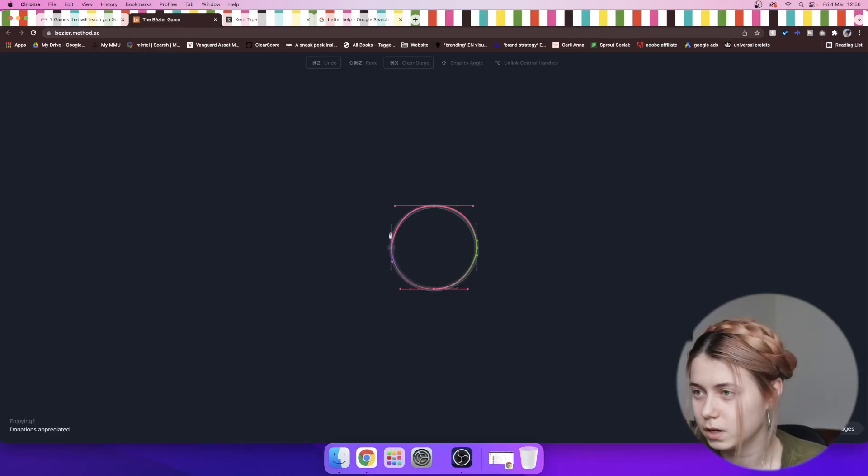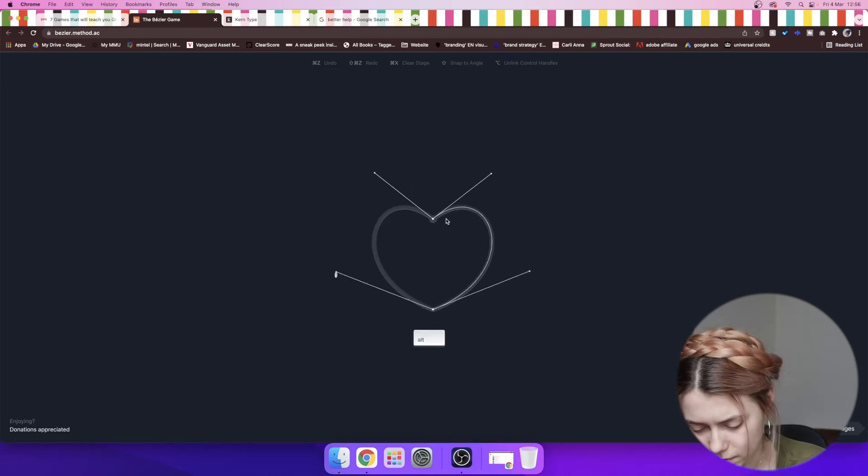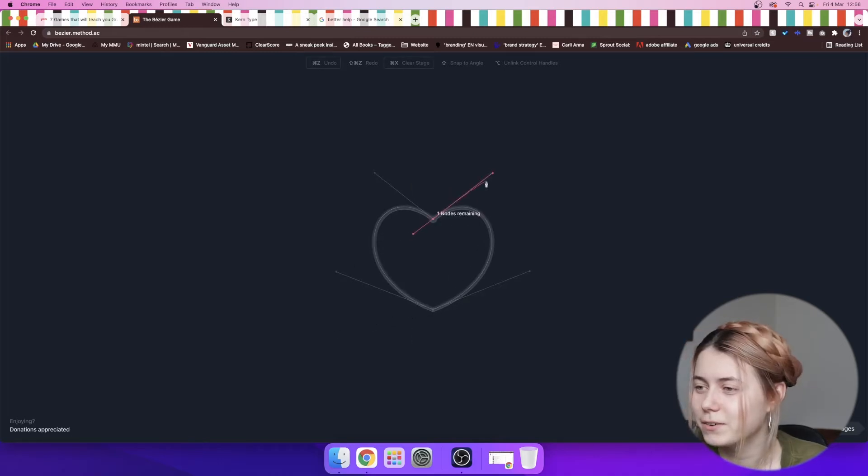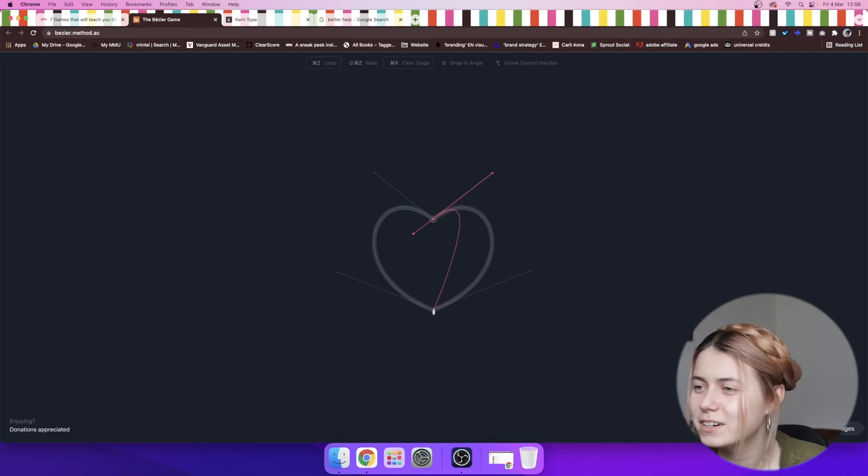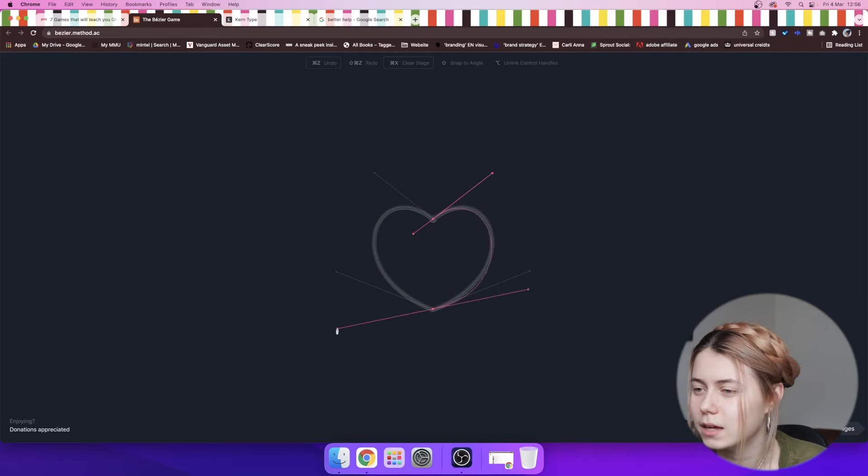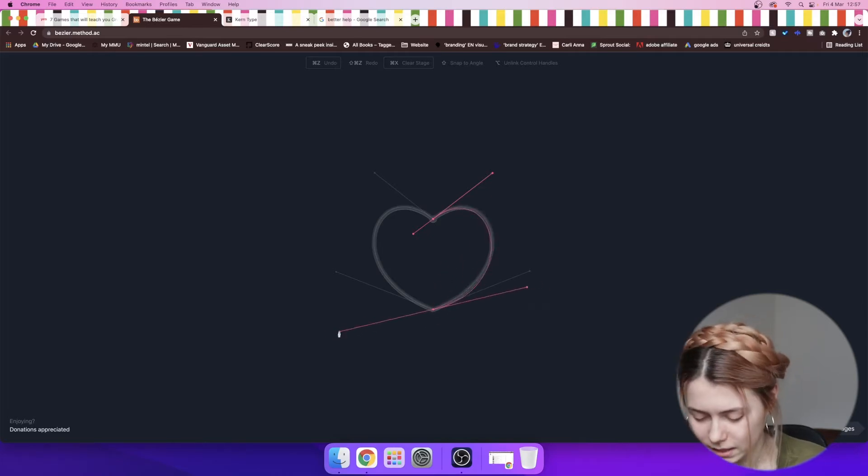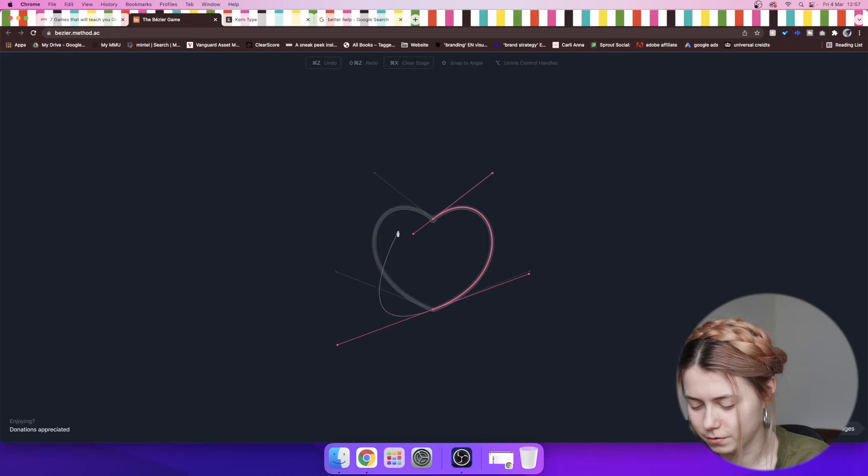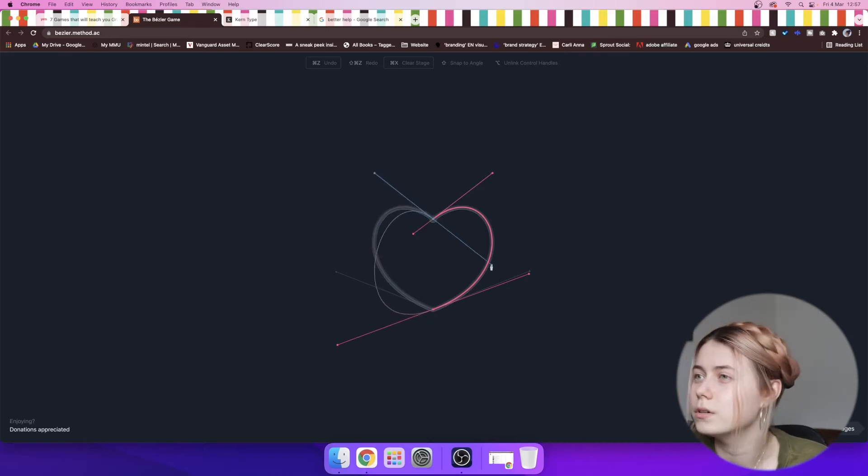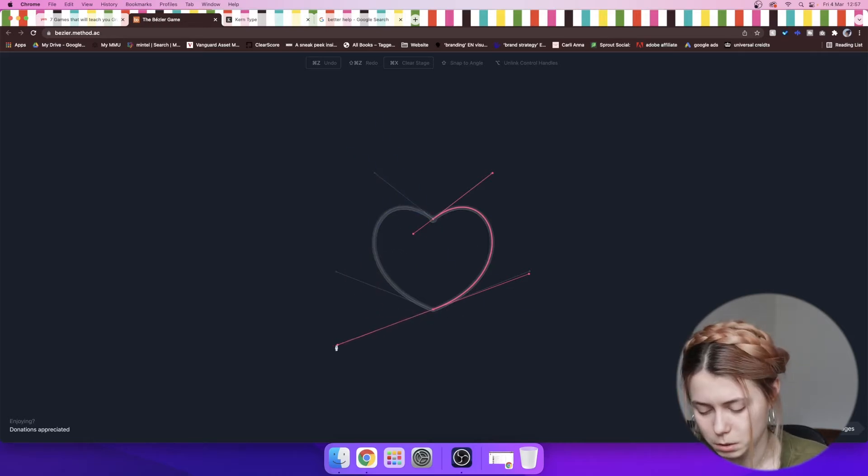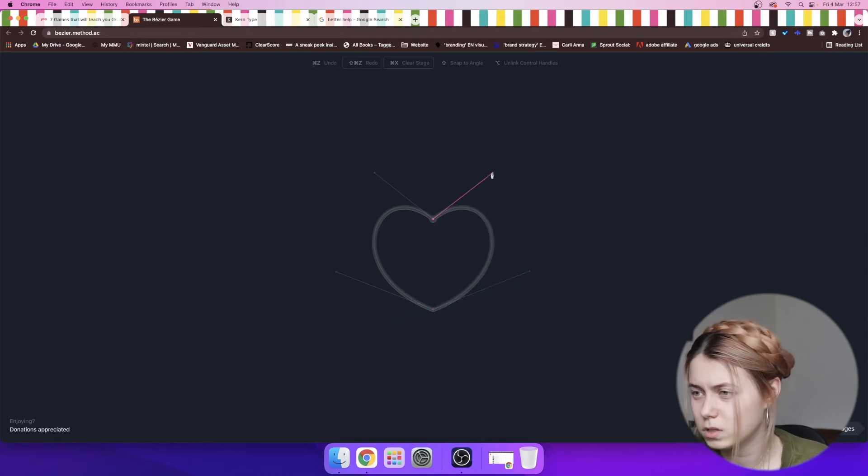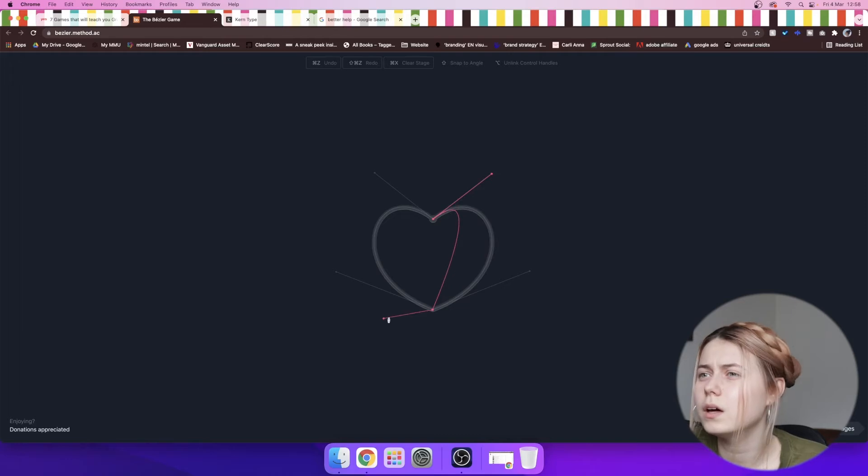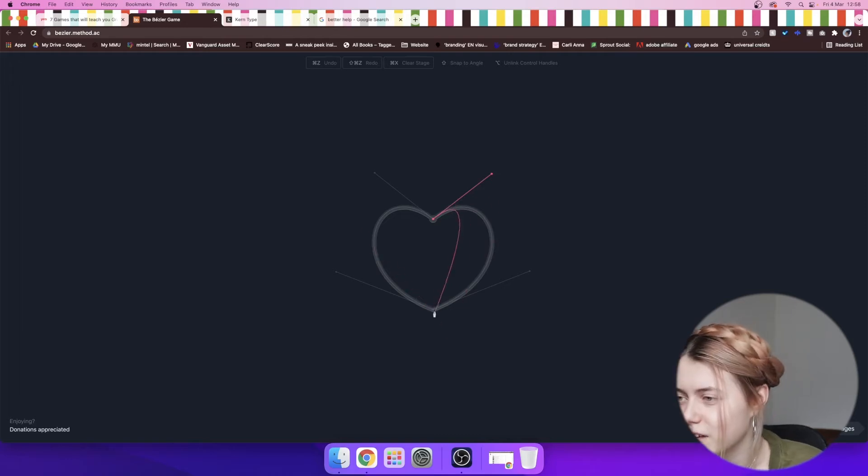Oh my god, I'm terrible at this one. This is really difficult. Okay, there we go. Oh, never mind. Okay, there we go. Maybe not. Yeah, I'm really, really confused because I can't seem to make this line.